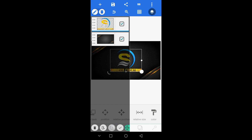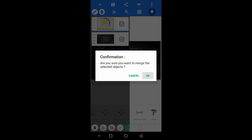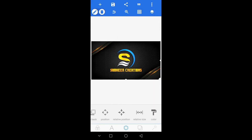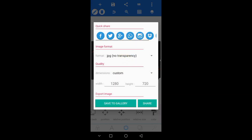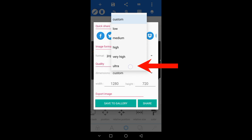Finally, the process is completed. Now, you can save the image. You can save the image quality in Ultra HD.